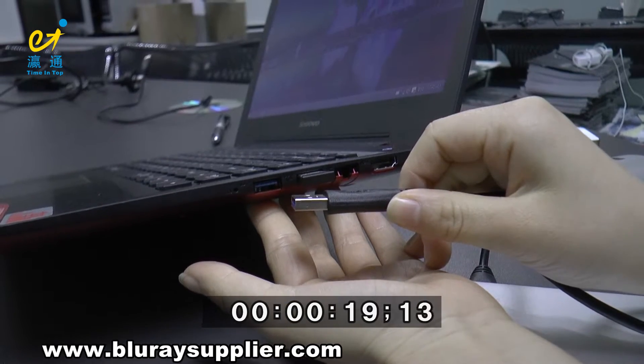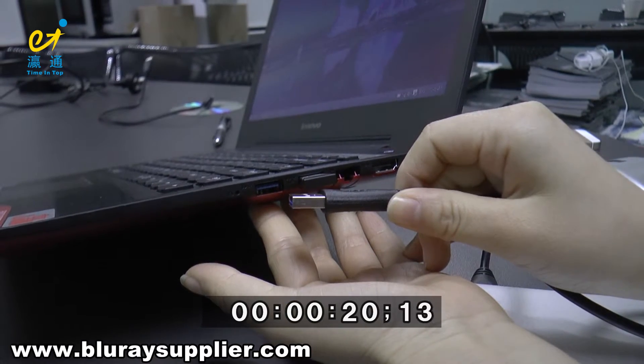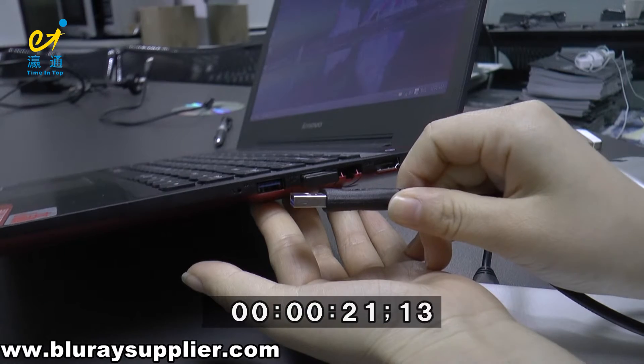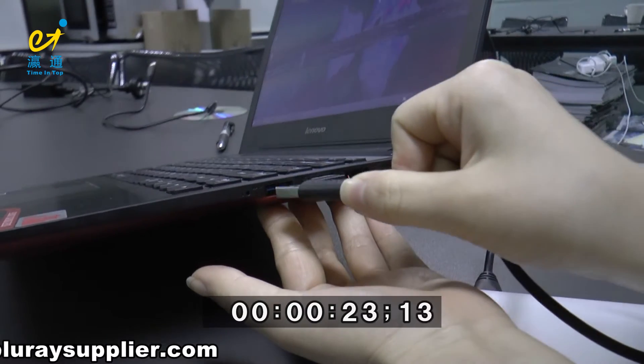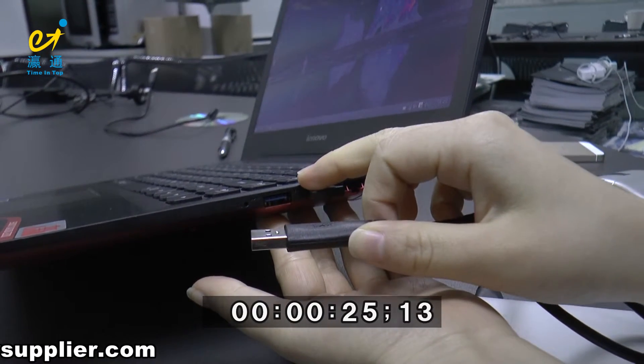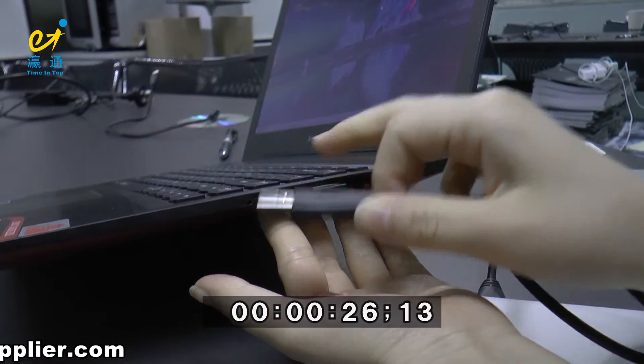Step 1. Connect your Blu-ray Writer to your computer's USB 3.0 port.